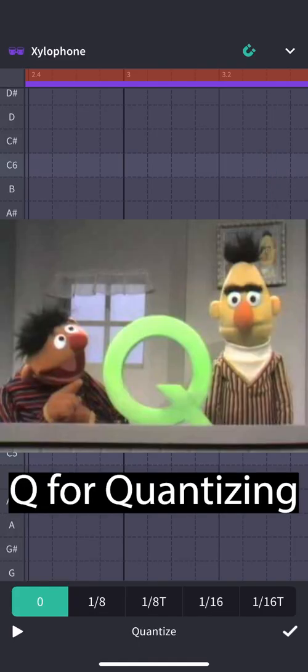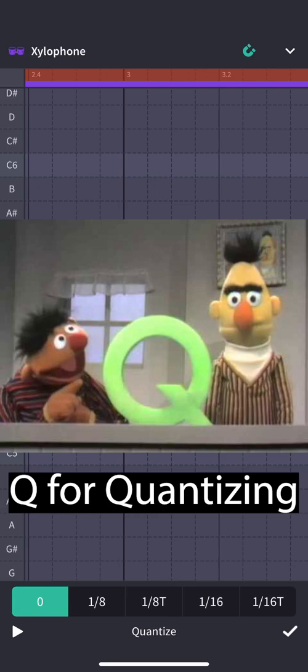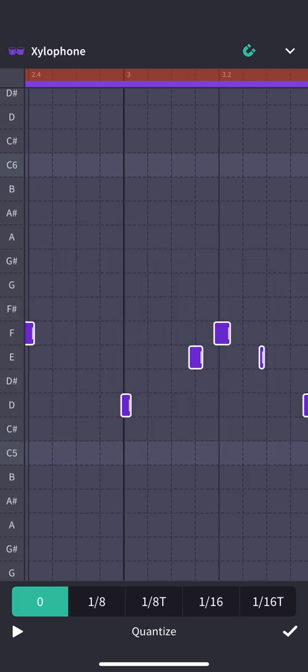I'm going to tap Q. Now, Q stands for quantizing and quantizing basically assigns each of these MIDI notes to one of the vertical lines on this rhythmic grid. It's super helpful because it keeps every instrument we create in sync, Q for quantizing.